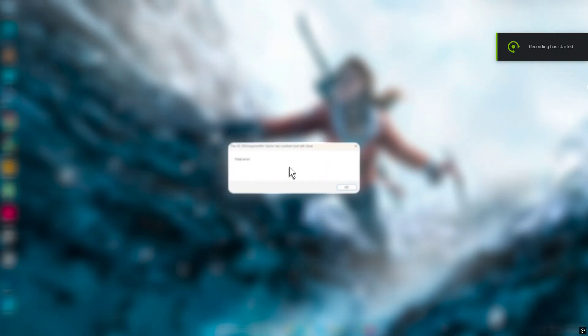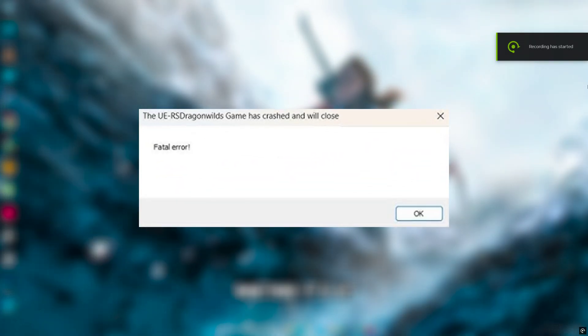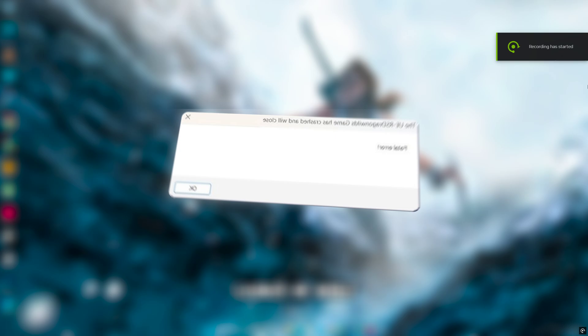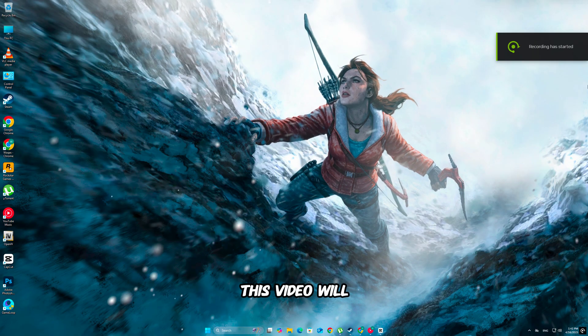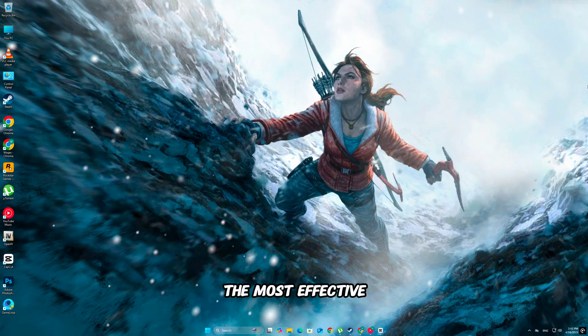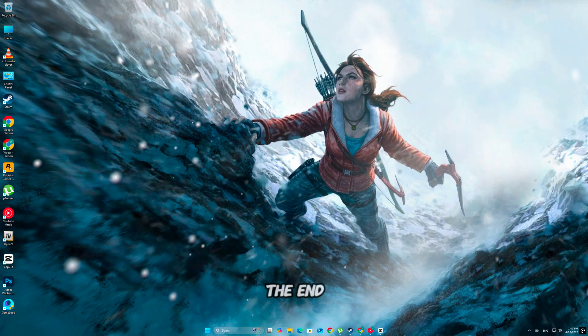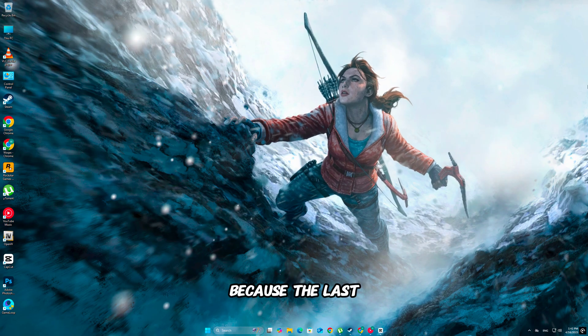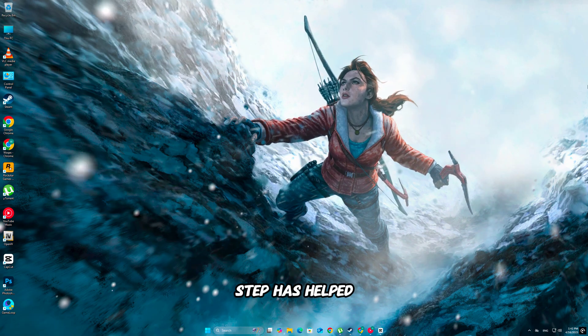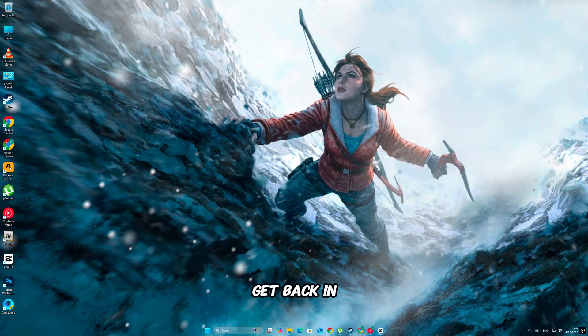RuneScape Dragon Wilds crashing with a fatal error on PC? Whether it's at launch or while playing, this video will walk you through the most effective fixes. Stick around till the end, because the last step has helped the majority of players get back in-game.